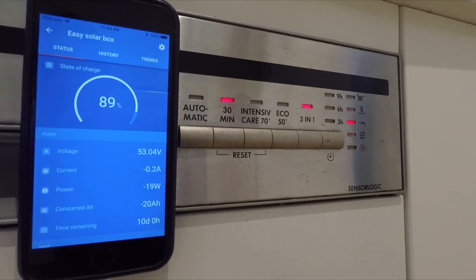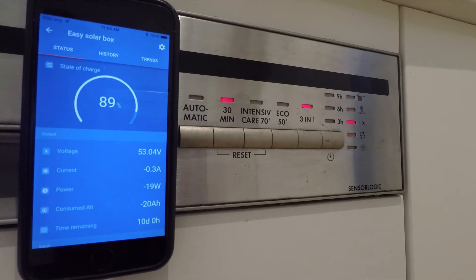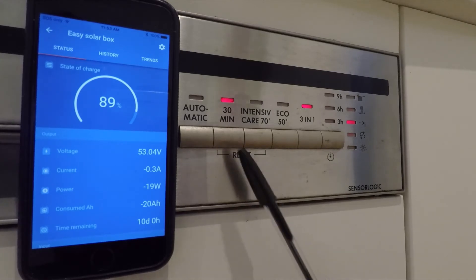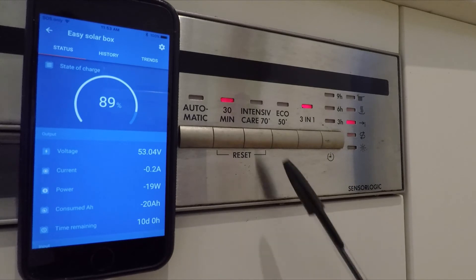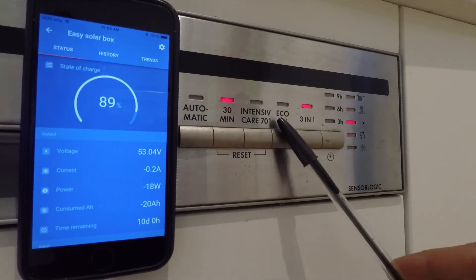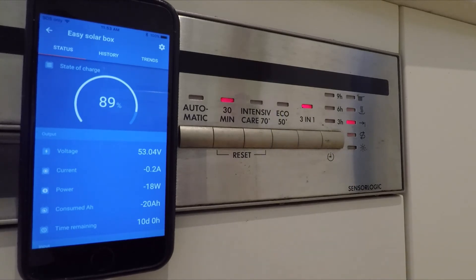But basically what the dishwasher did was it filled with water, it rinsed, then it had to heat the water up to about 50 degrees because of the 30 minute setting. If you have a more intensive setting, it heats the water higher. The higher the temperature, the more energy it uses.